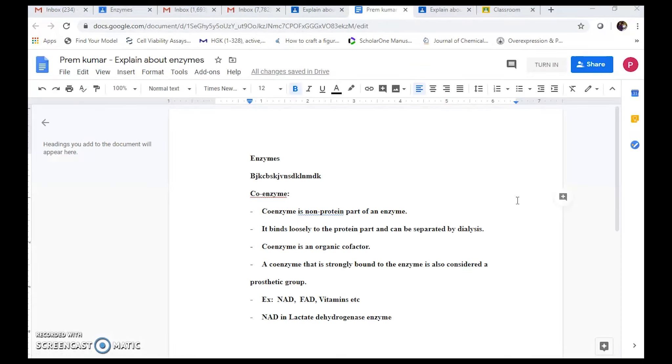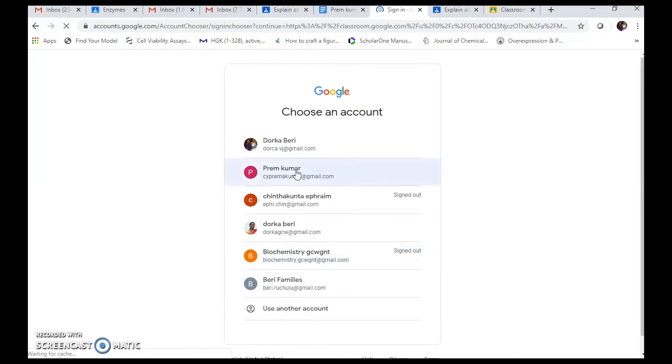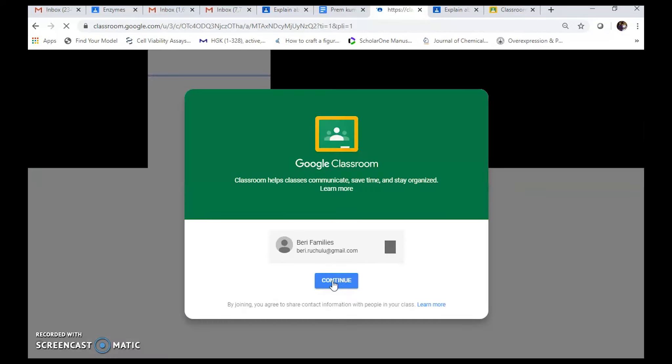When you have completed your assignment, click 'Turn In'. It may ask you to select an account if you have multiple Google accounts — select the correct one. If you have only one account it proceeds automatically.